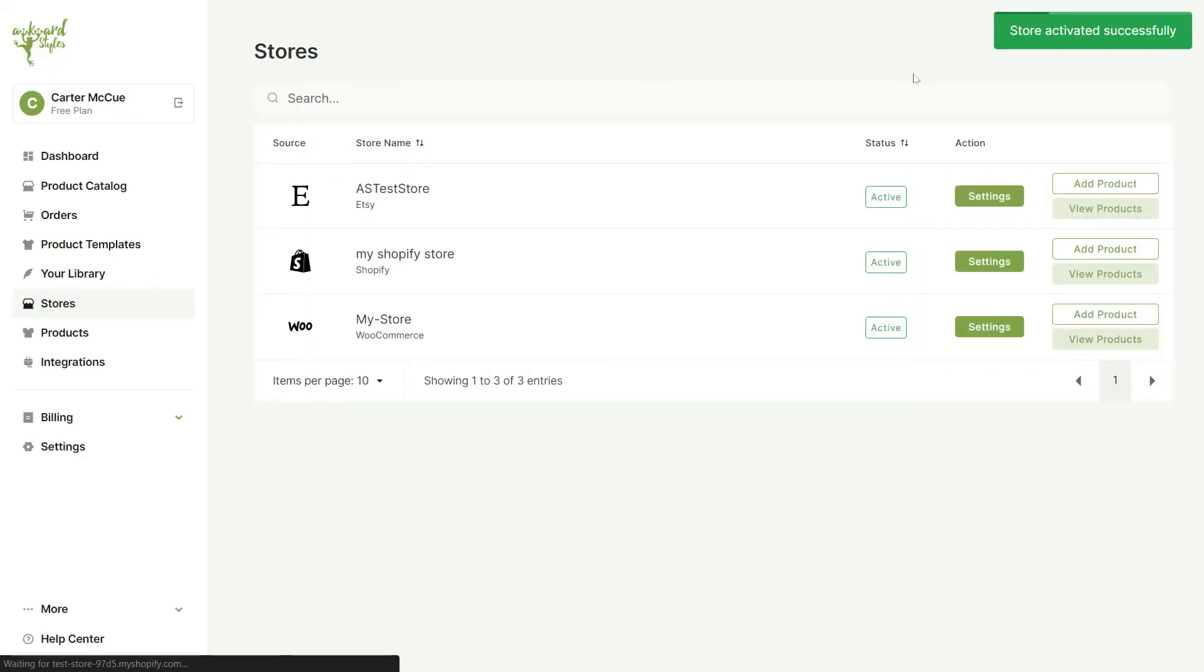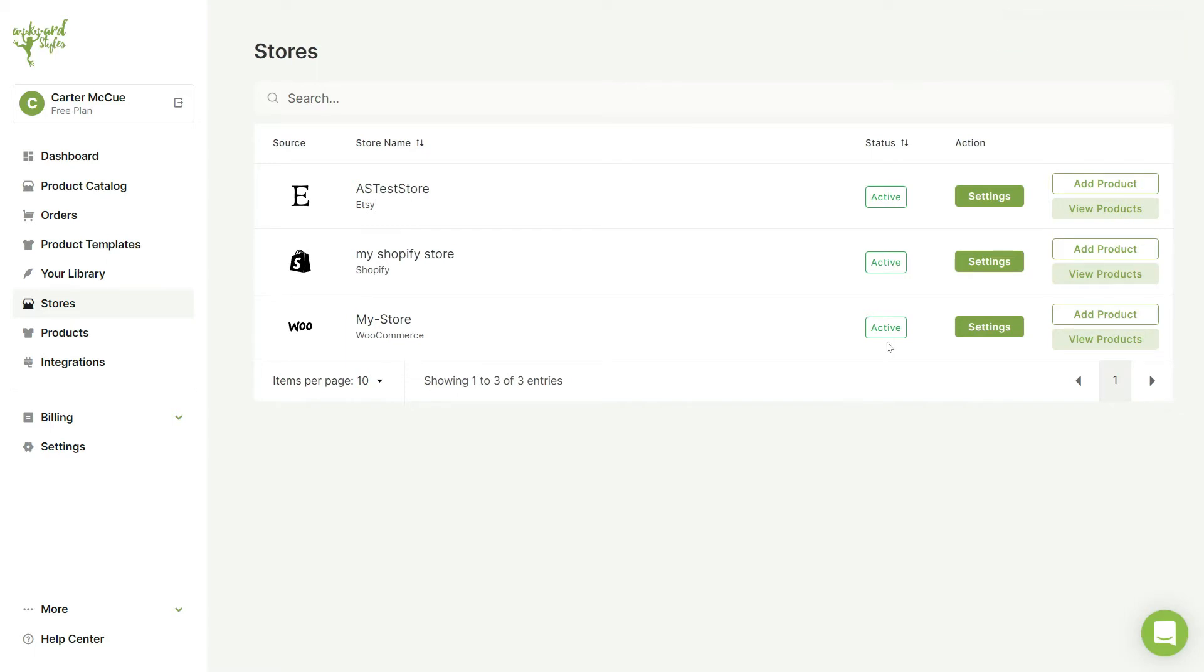Your WooCommerce account will now be connected and you'll be taken to the Stores page, where you can view the status of all your stores. As you can see,